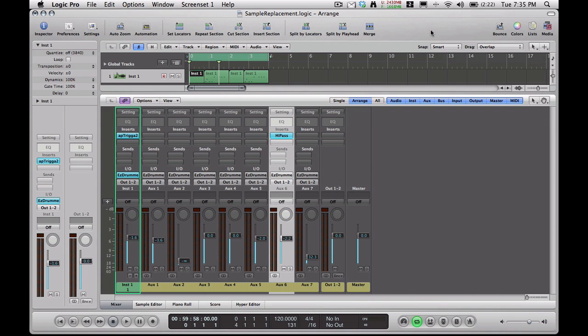Last week we talked a little bit about creating a drum sample. I told you at the end of that episode that I was going to show you how to use that sample to replace the snare inside of Easy Drummer. And that's what I'm going to do today. I've already replaced the kick drum.